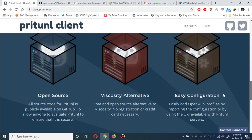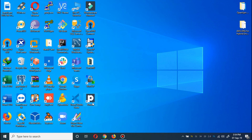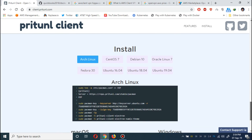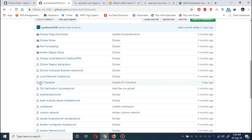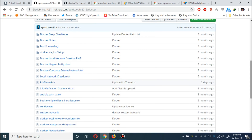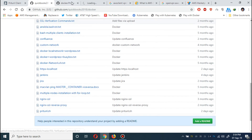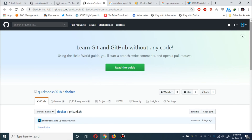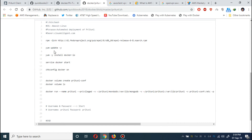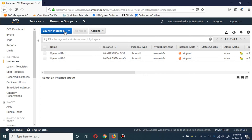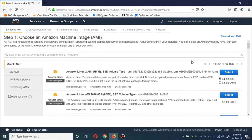Pritunl is open source and at the backend it uses OpenVPN, so they provide you a client as well. They have very good features and proper documentation. The Pritunl client for Windows is already installed — it provides a client for all OS systems. Let me show you the Pritunl shell script.